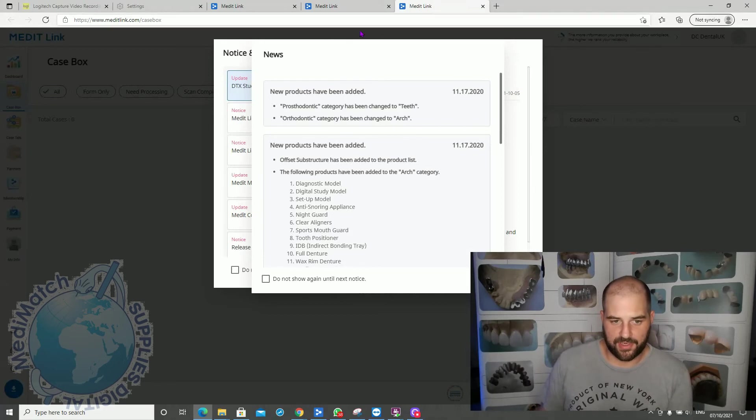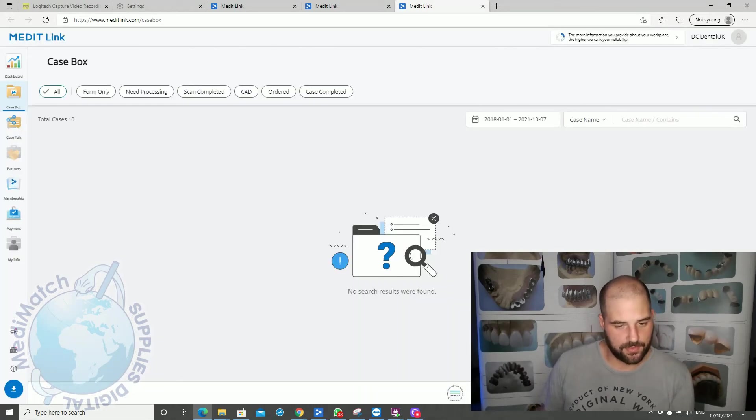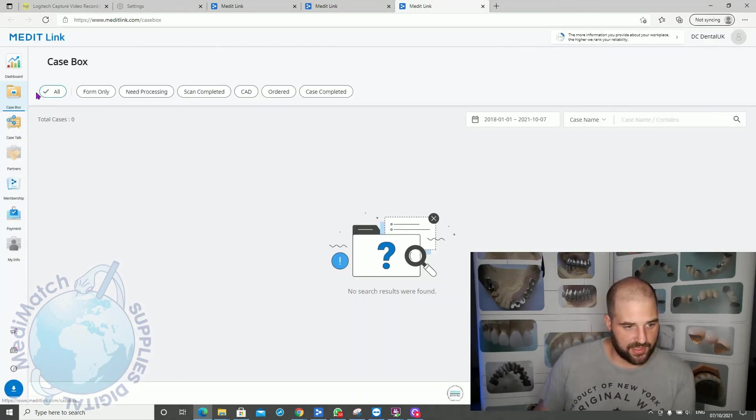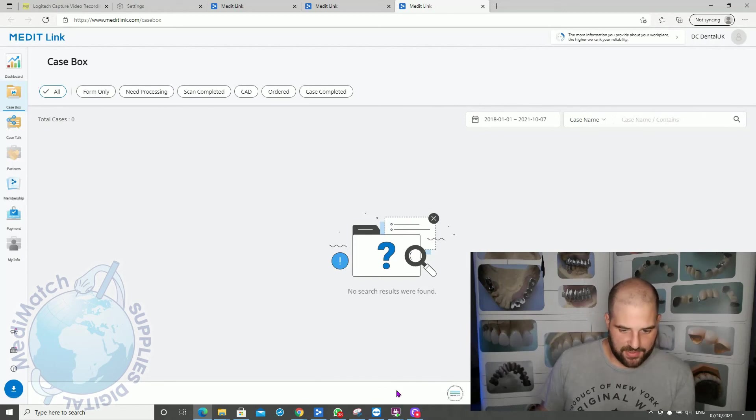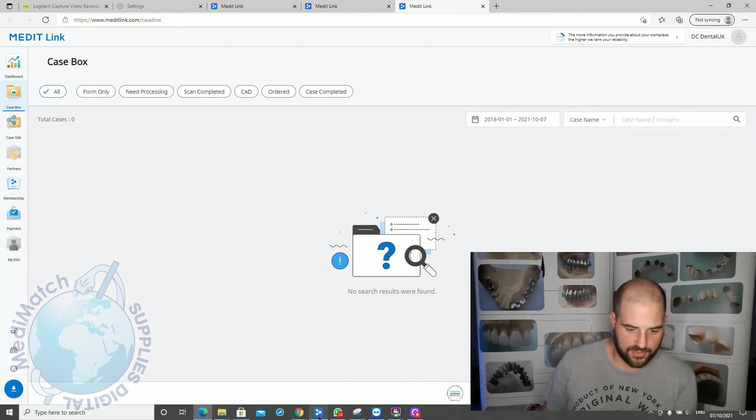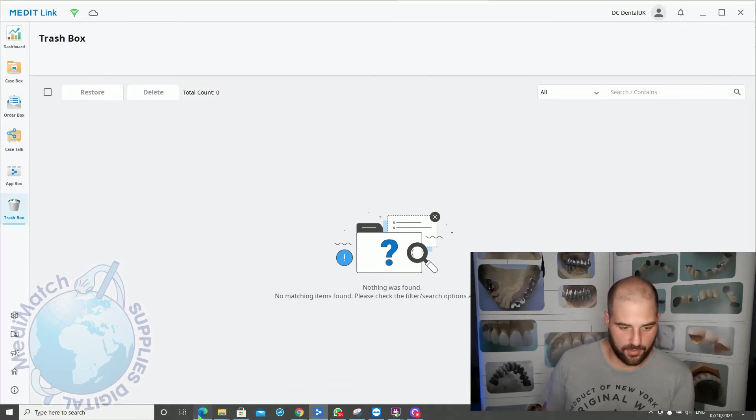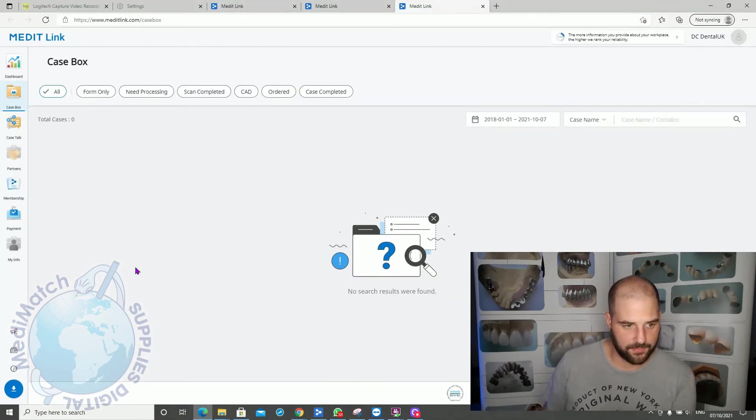Okay. So again, it gives you the latest notifications. You can just close them. Okay, so you can see this is our case box, but this is the cloud version. So this is online. Just to switch back, this is the software version. Go back to the cloud.